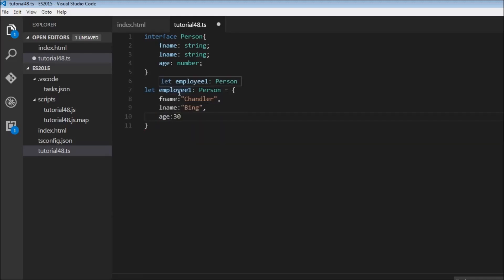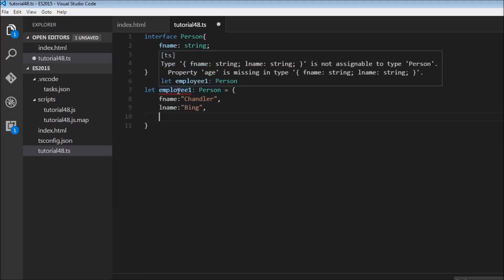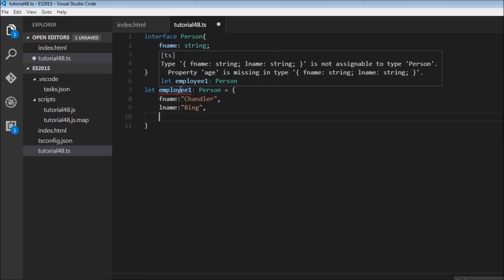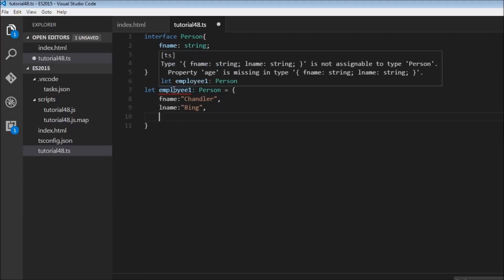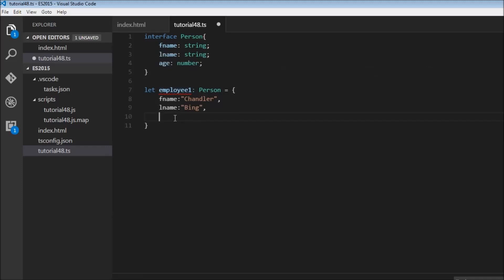We have created an employee, a new variable of type person. Now if I remove this age 30, this is going to give an error for employee1. And it says that type first name string, last name string, is not assignable to type person because property age is missing in this type. So this particular interface enforces that the first name, last name, age must be present in this employee. So if we add age equals 30, then it works fine.